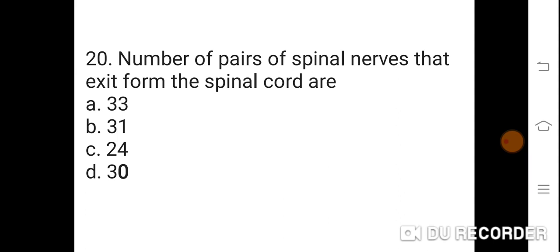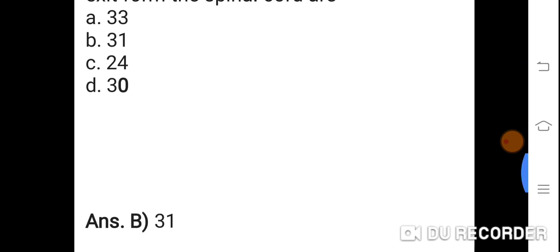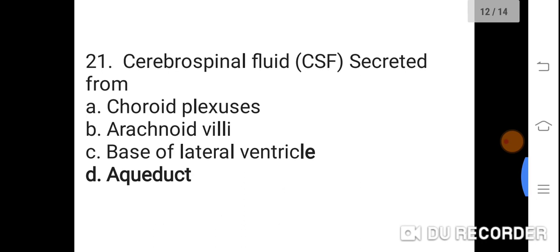Question 20: Number of pairs of spinal nerves that exit from the spinal cord are? A: 33. B: 31. C: 24. D: 30. Correct answer is B. 31. The number of pairs of spinal nerves is 31.